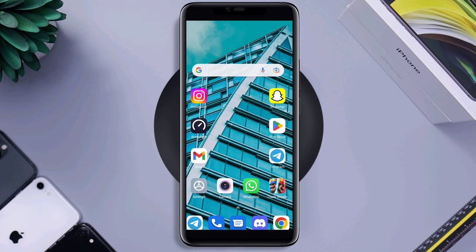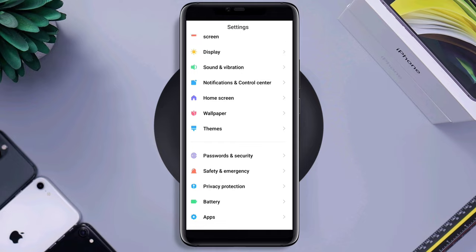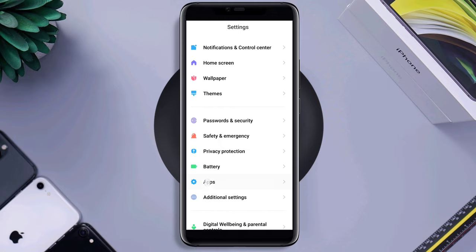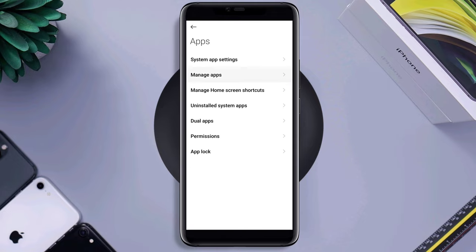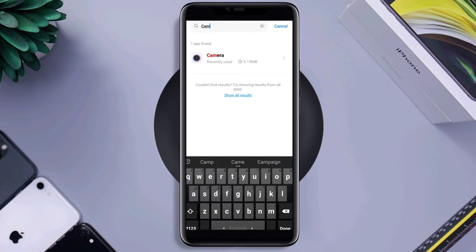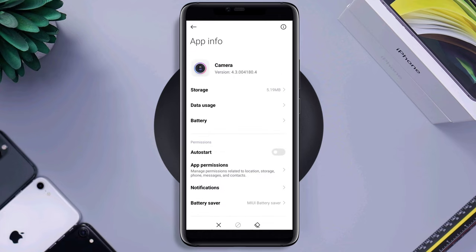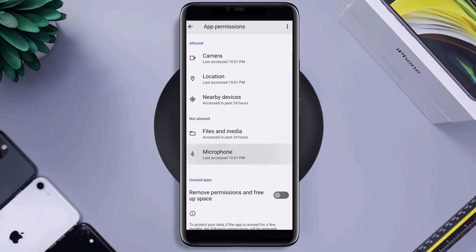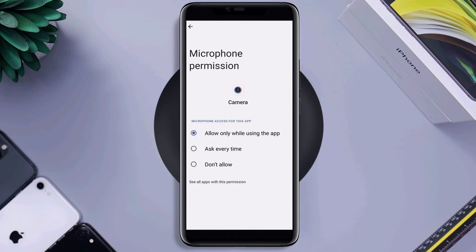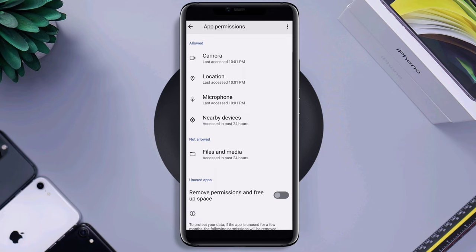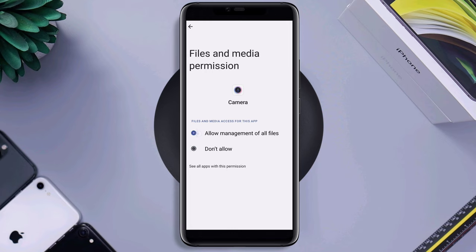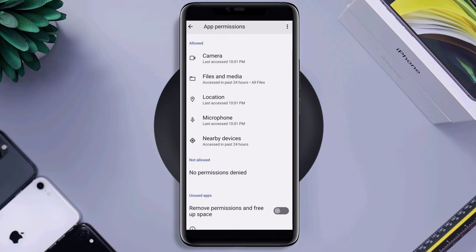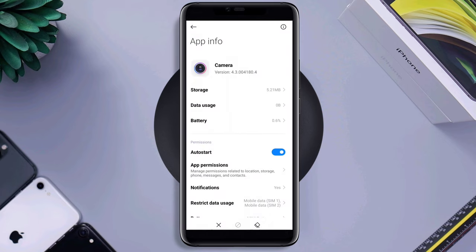First, you need to follow some settings. Open Settings, scroll down to Apps, tap Manage Apps, now look for the Camera. Tap App Permissions, enable Microphone, Files and Media. Go back, now you need to remove — clear all data.